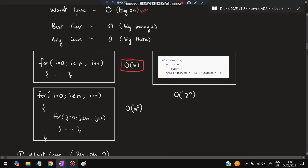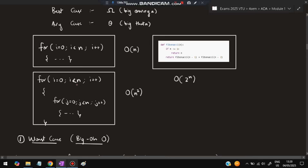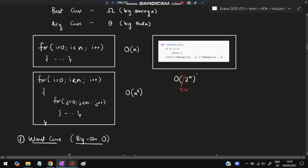We usually use worst case because it is the maximum amount of time an algorithm can take — it will not cross the worst case. For a single for loop running 0 to n, the time complexity is O(n). For a nested for loop, the outer runs n times and the inner also runs n times, so the total is n² — time complexity O(n²). In the Fibonacci series the function calls itself recursively with n-1 and n-2, calling again and again — that is exponential time, denoted as 2^n. Recursive algorithms have exponential time complexity.